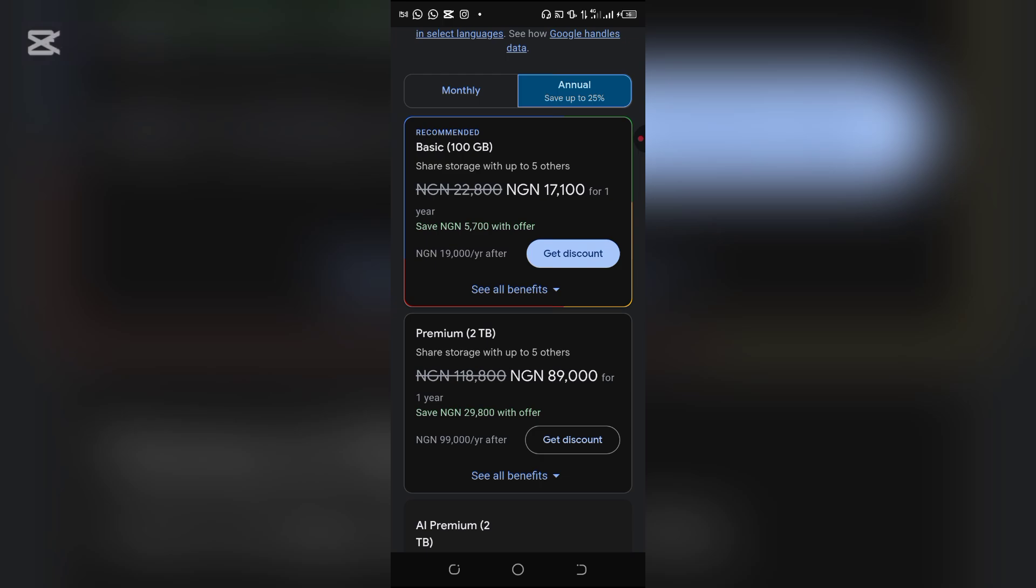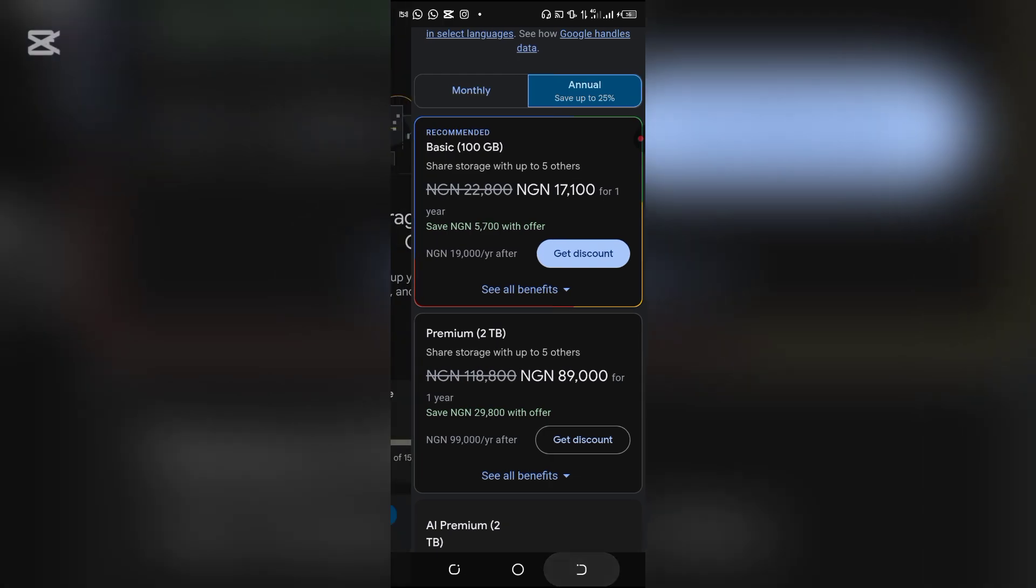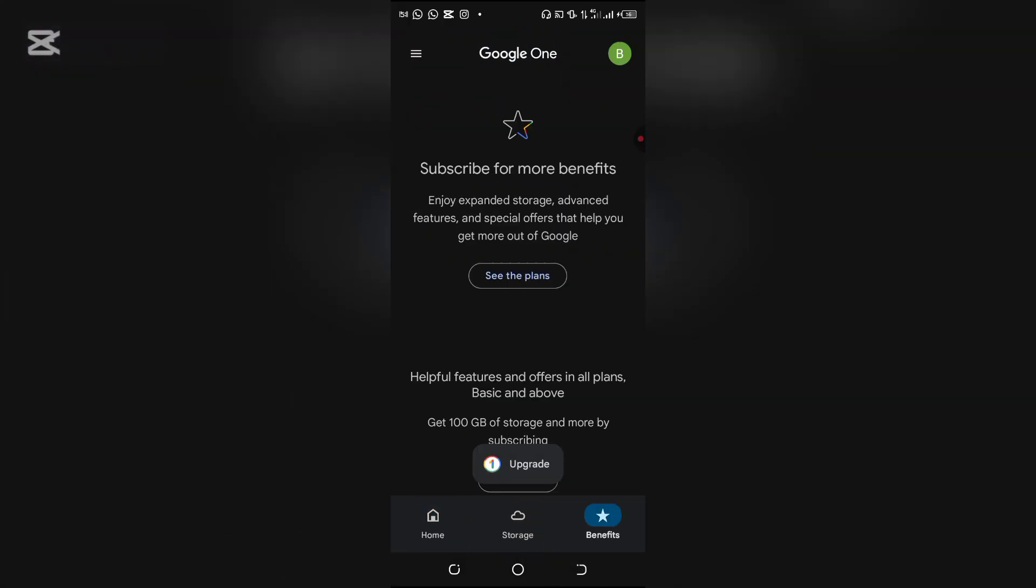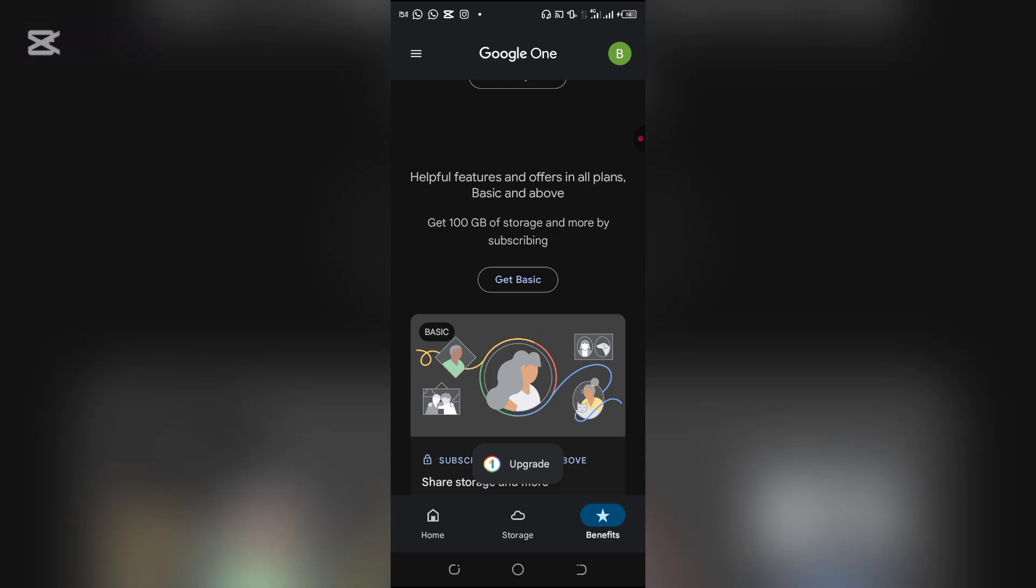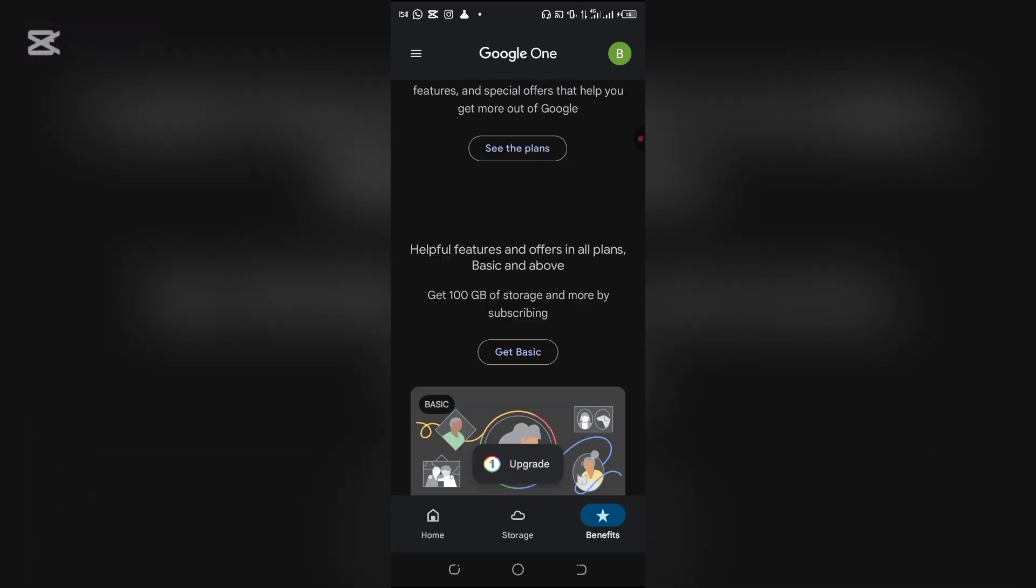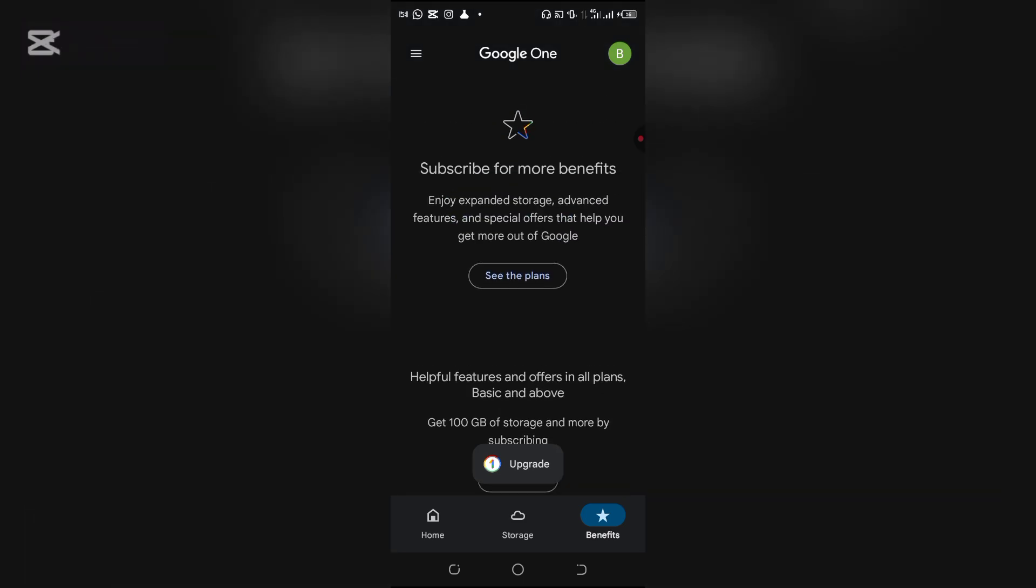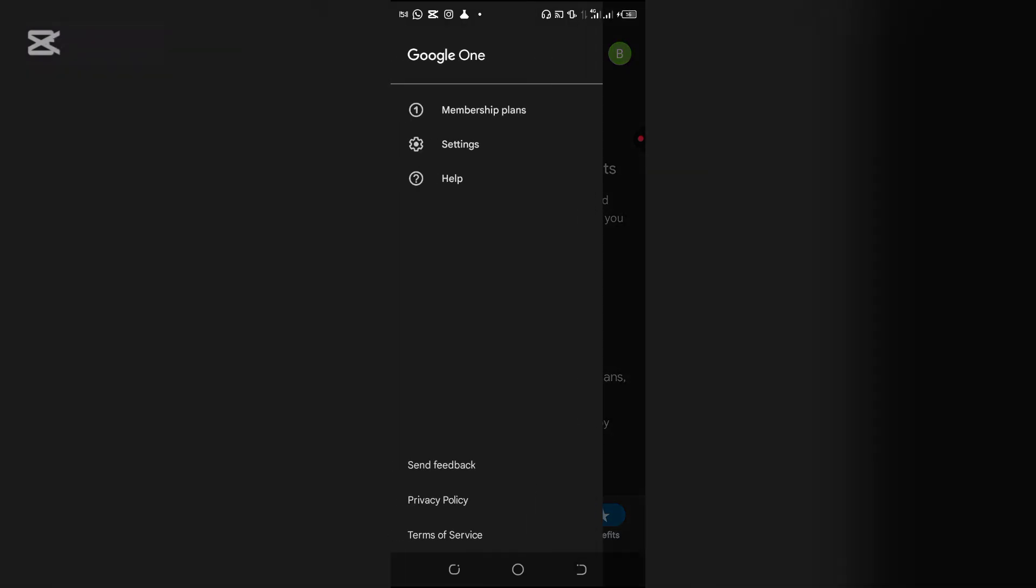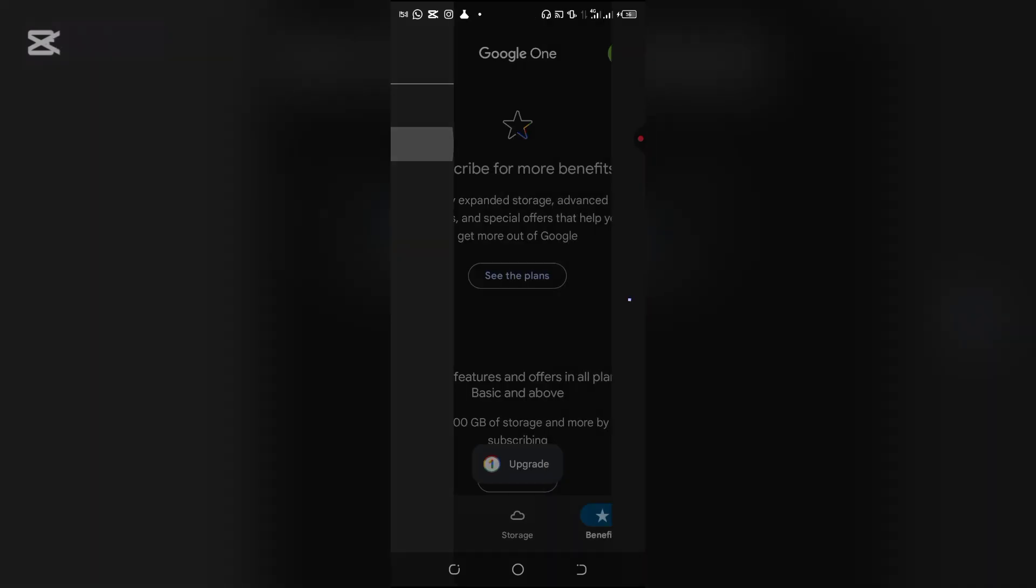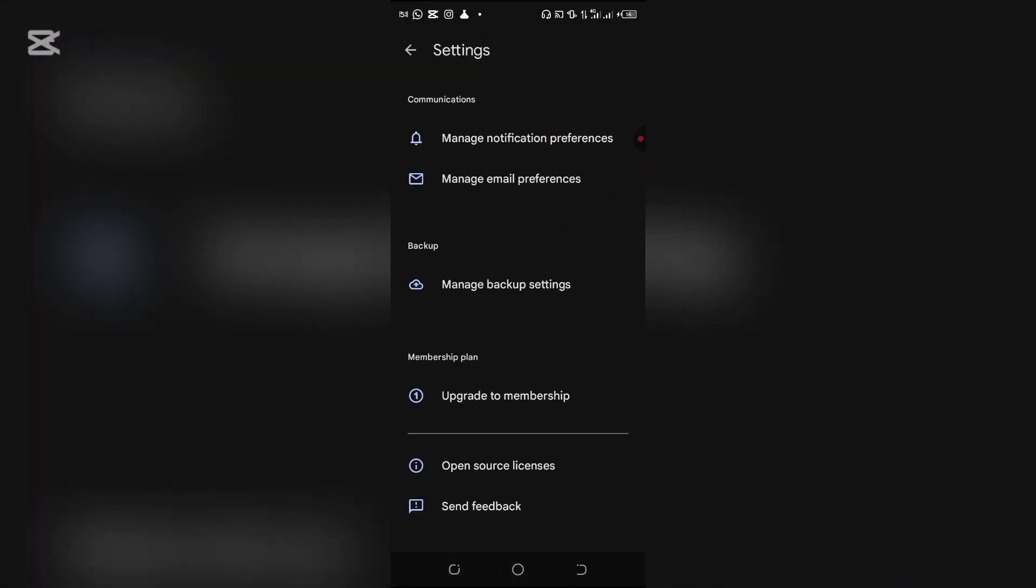Yes, another way to cancel your Google One subscription is to go to settings. Go to settings and click on send feedback.